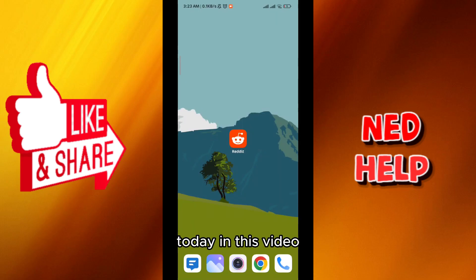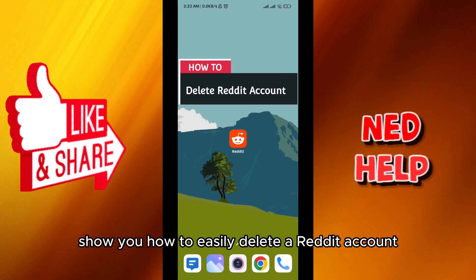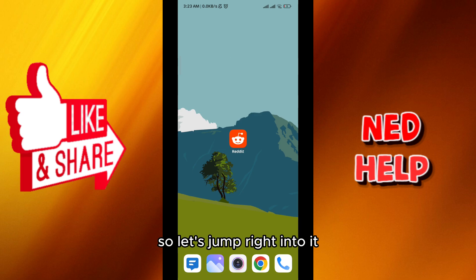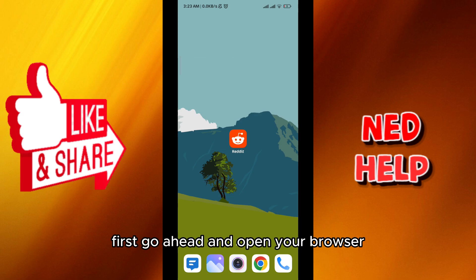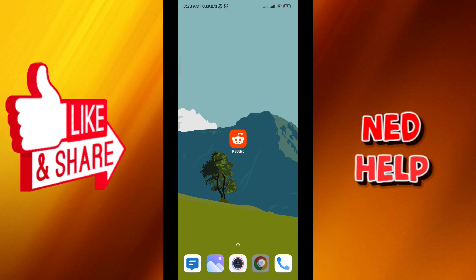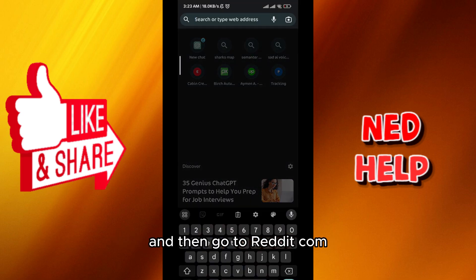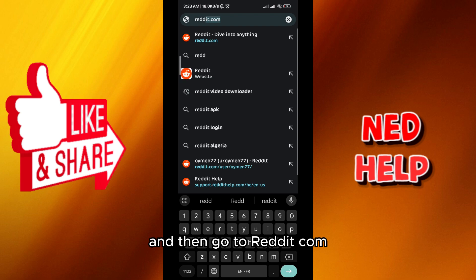Hello everybody, today in this video I'll show you how to easily delete a Reddit account, so let's jump right into it. First go ahead and open your browser, and then go to reddit.com.